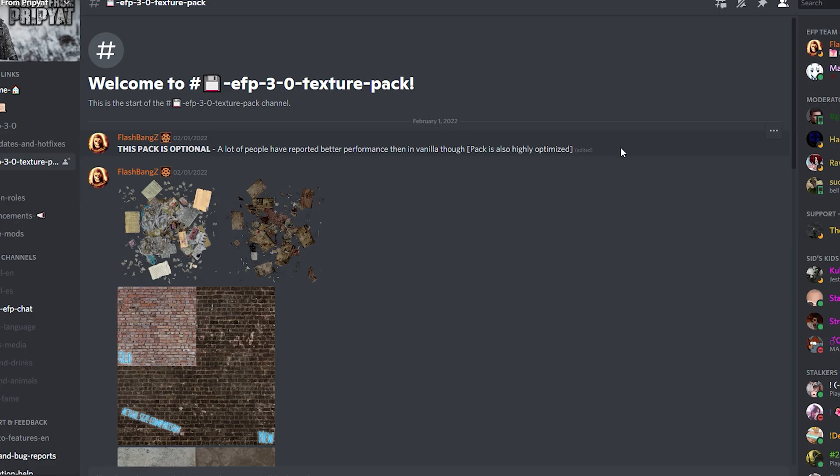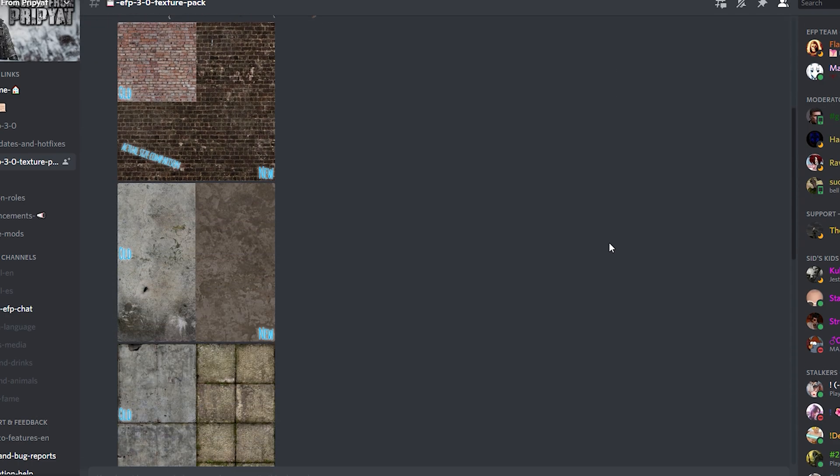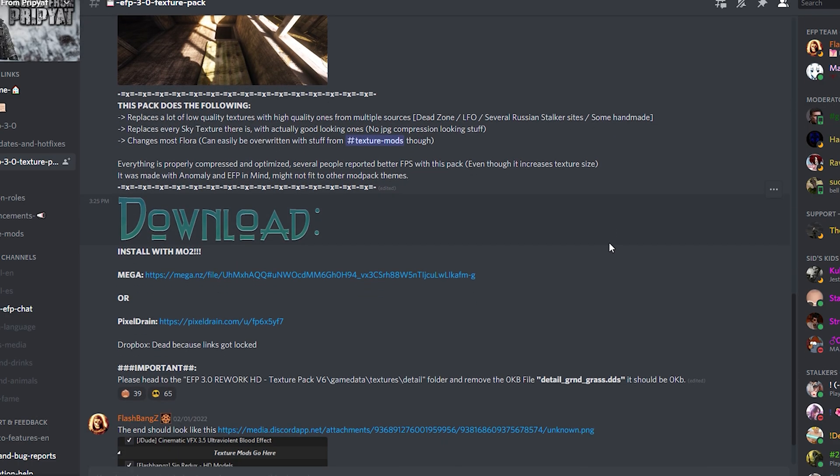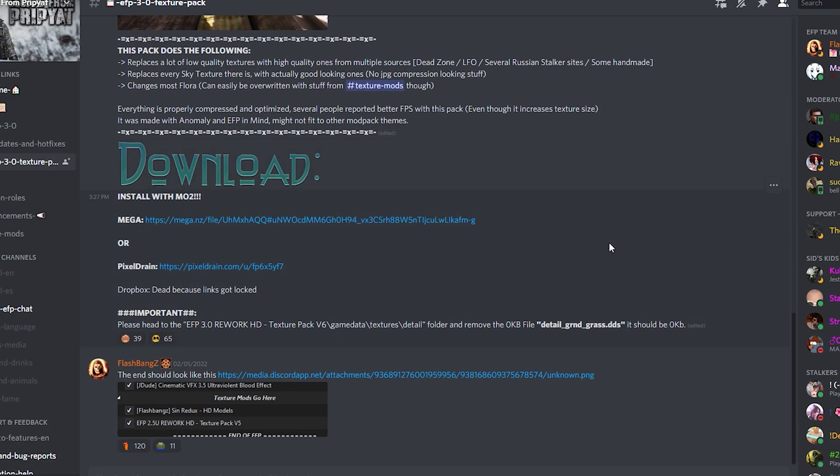Okay. After doing all this, you should install this texture pack that you can find on Discord. It's actually very, very well optimized. And I gain like 10 FPS everywhere across the board.